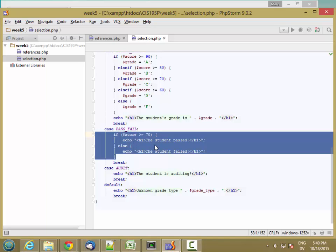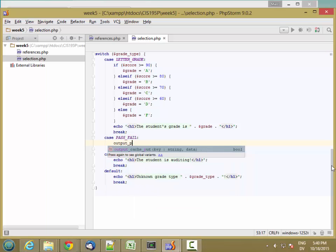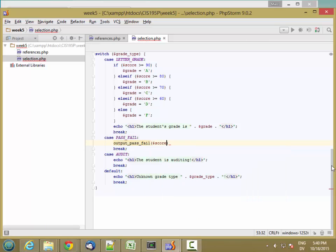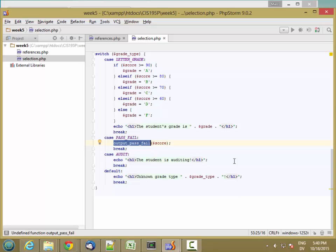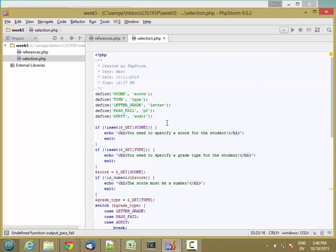We can turn this into a function by cutting the code out and calling a new function called output_pass_fail, passing in the value of $score. That's called an argument — when you pass a value in, it's an argument. Then I'm going to define output_pass_fail as a user-defined function.